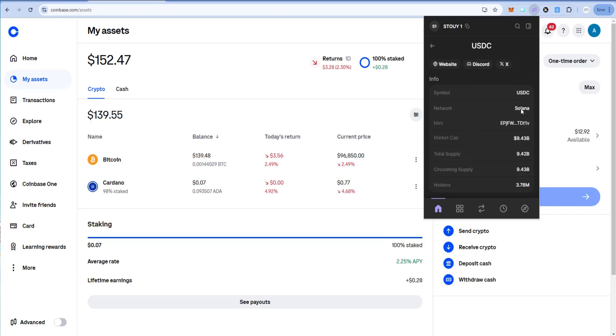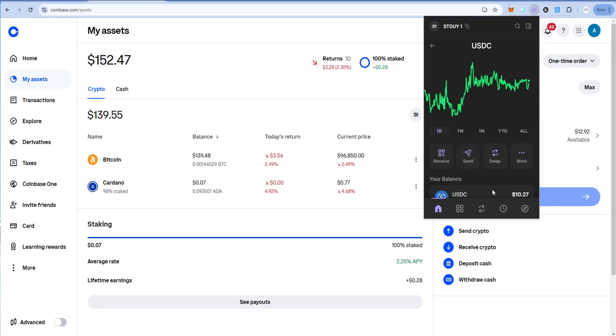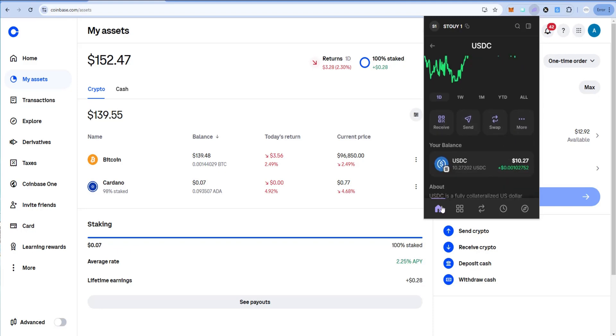So again, this is critical. If you send your USDC to the wrong network when trying to send it to Coinbase or any centralized exchange, you're going to lose it. So verify this before you do it. Network Solana. Good. So this is Solana USDC.